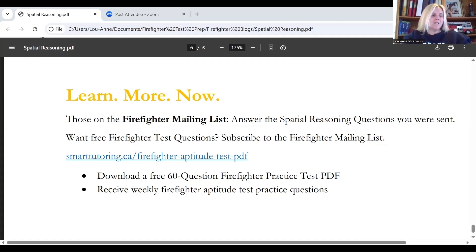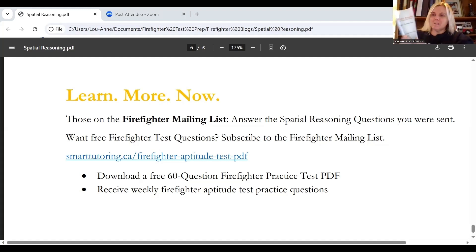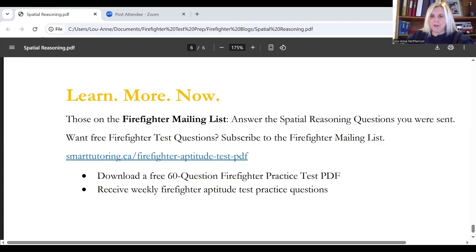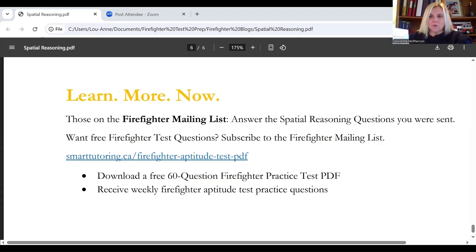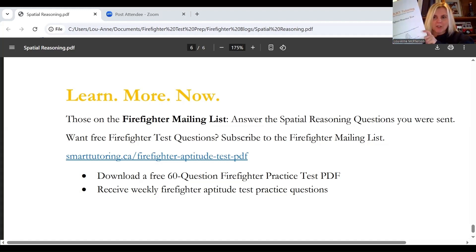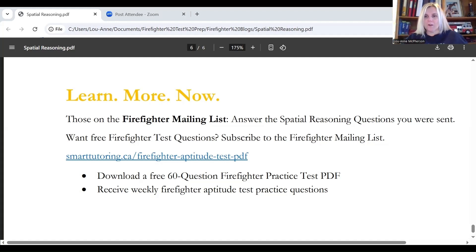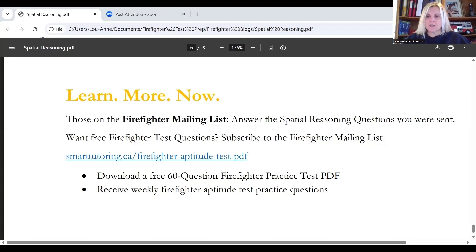When you sign up, you'll receive a free firefighter practice test — a valuable resource with 60 questions assessing oral comprehension, reading ability, writing ability, mathematical ability, mechanical and spatial reasoning ability, and human relations skills. After signing up, every Monday you will receive five additional firefighter test questions, just like the spatial relation questions we just covered, to help you move forward in your aptitude test preparation.